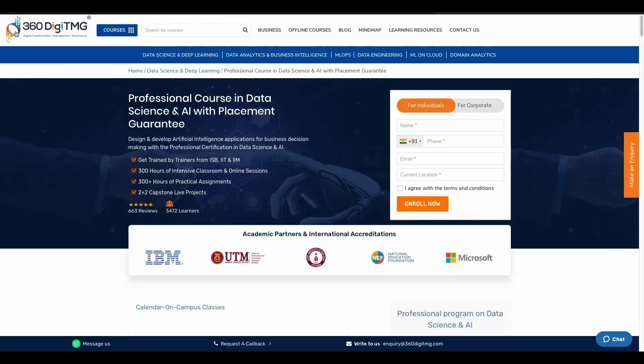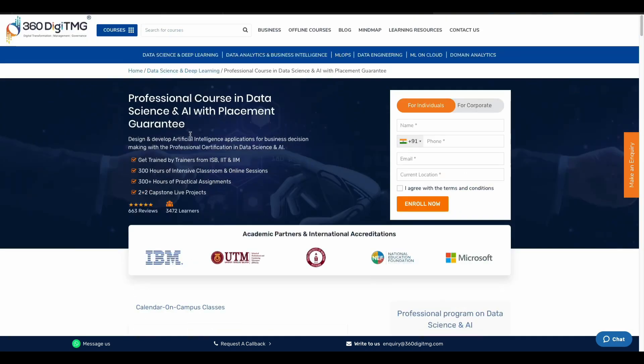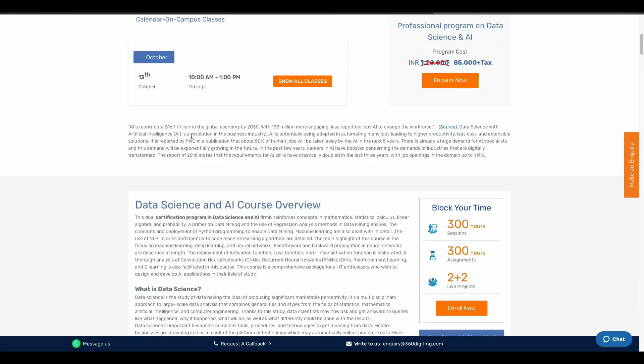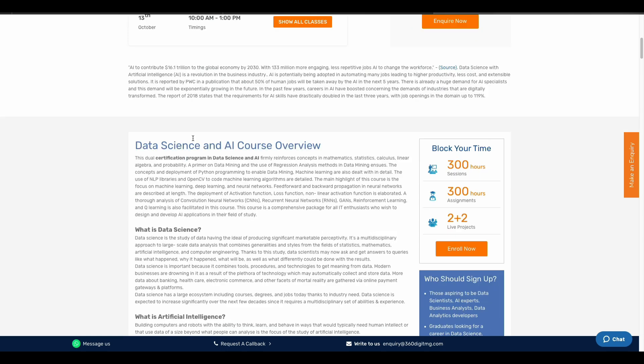What do we teach? Today's video is sponsored by 360DGTMG. You can talk about data science and artificial intelligence.